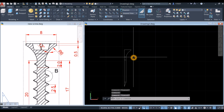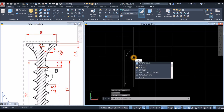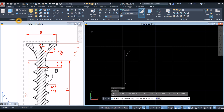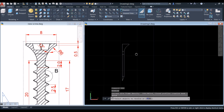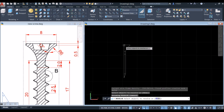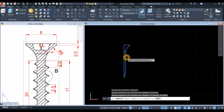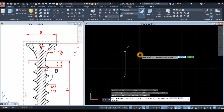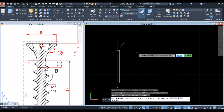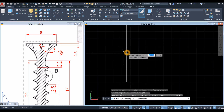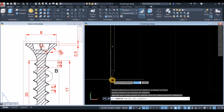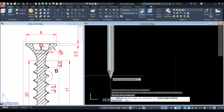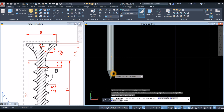Use the Revolve command — type REV, or go to the Modeling panel, click the drop-down arrow, and select Revolve. Select the objects to revolve, click this one and this one, then press Enter. Specify the axis start point from this endpoint to this endpoint, then enter 0 or 360 degrees to complete the revolution.